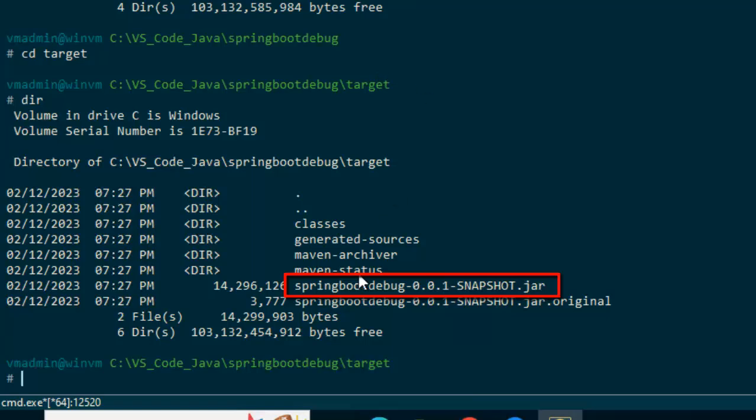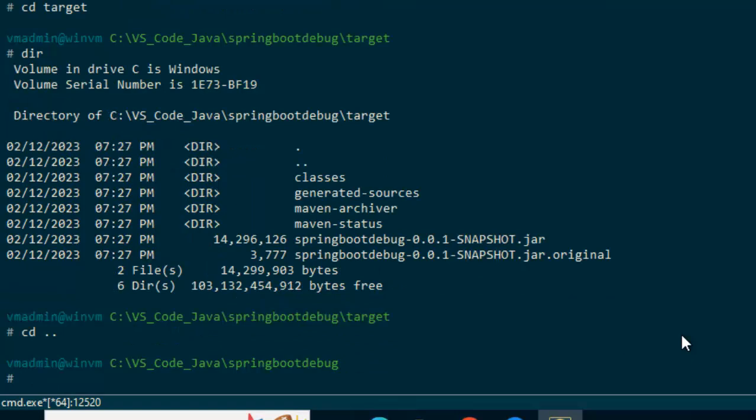Now Maven clean install is complete. If I do a dir, I can see the target directory over here, go inside the target directory, type dir again. So this is the Spring Boot hyphen 0.0.1 hyphen snapshot.jar. This is what we are going to use.